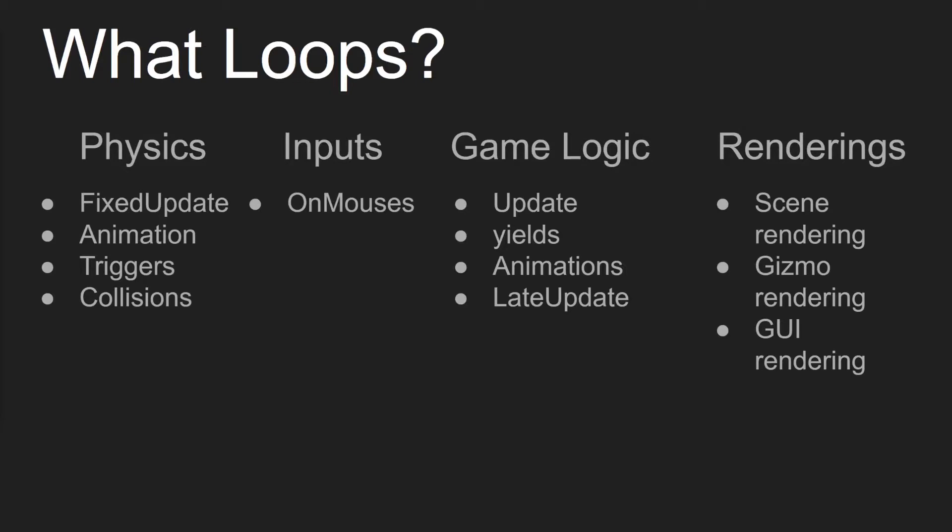Now I'll dive into the loop itself of the lifecycle. So like I said, the loop consists of physics, inputs, game logic, and renderings in that order. Physics loops itself inside of this lifecycle loop, and it's called at a fixed interval. Physics consists of a FixedUpdate function, which is called at a fixed interval. It also updates your animations, so everything's smooth there for if your physics is being called more often than your game logic. You don't have to worry about blips in your animations. And then there's also triggers and collisions that are calculated there.